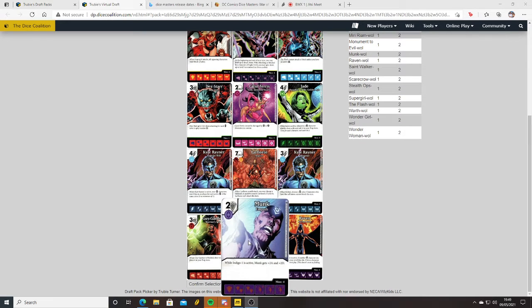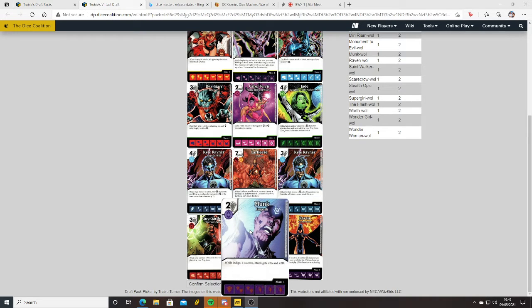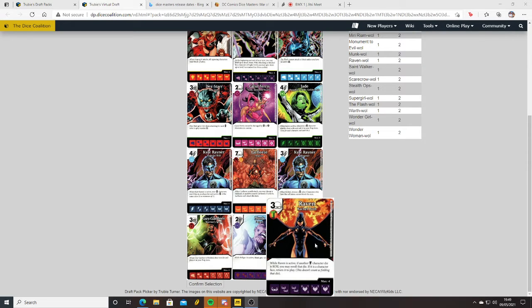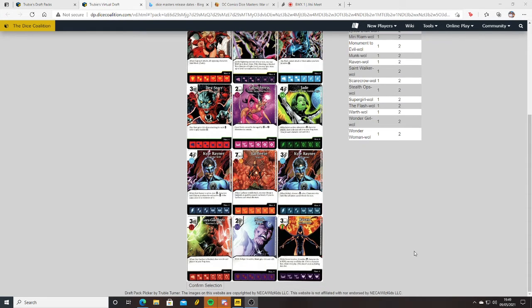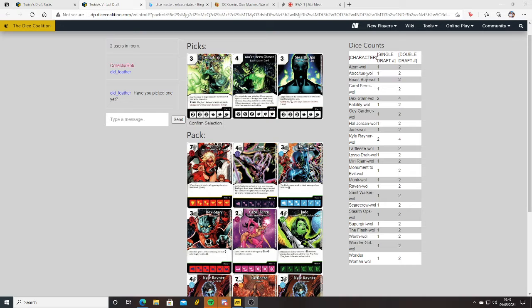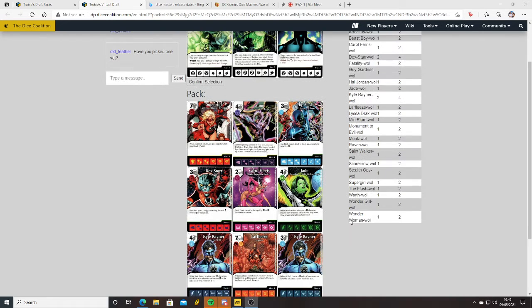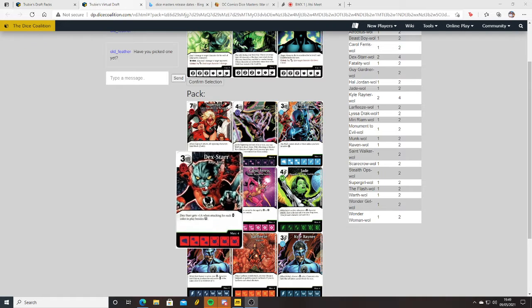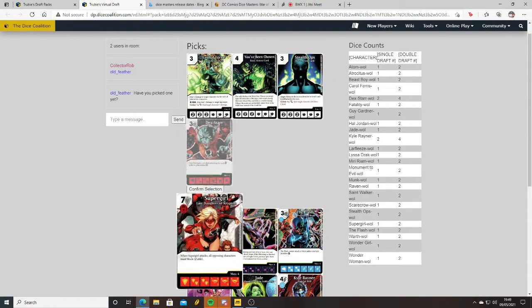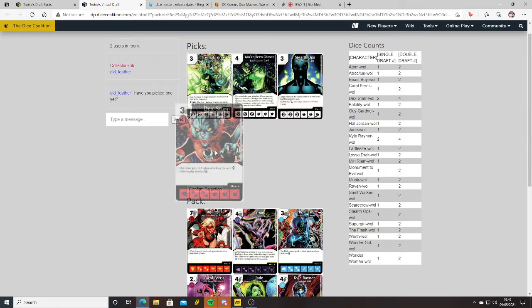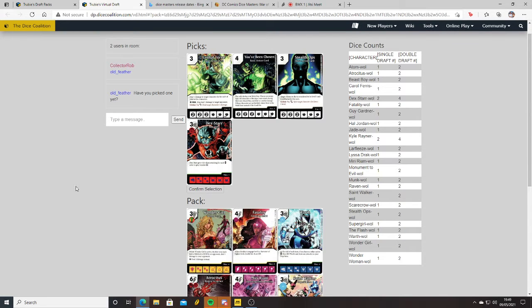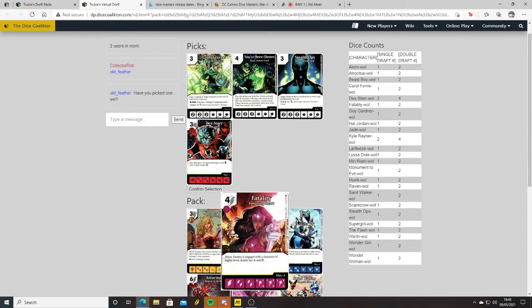Monk - while Indigo One is active, and there aren't any in this draft set, Monk gets plus two attack, plus two defense. But here's a two cost for a three three. Raven Rachel Roth - while Raven is active, if another Teen Titans character dies or is KO'd, you may reroll that die. The only Teen Titan I can see is Beast Boy, so she's not going to be that useful. So I'm going to go Dexter. I click it, it puts it up here, and then I'm going to confirm selection, which gives me the next pack.